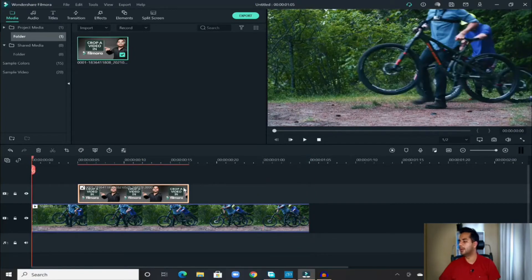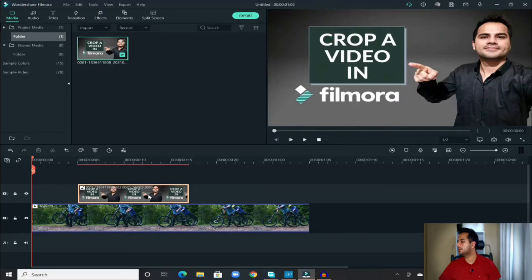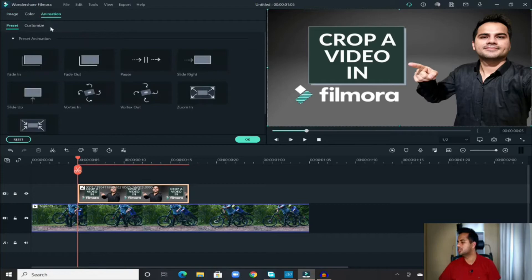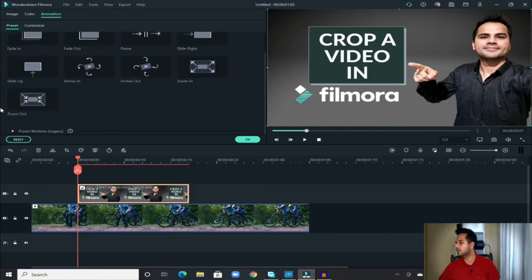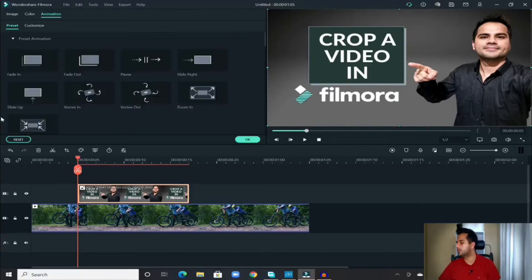But we want to blend and transition it very smoothly. To do that, double-click on that picture and it will open up a menu on the top left corner of the screen where you will have three options: image, color, and animation. Go to the animation section and you will have a lot of animations which you can select.